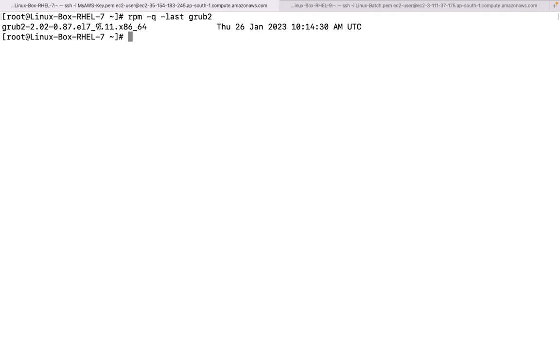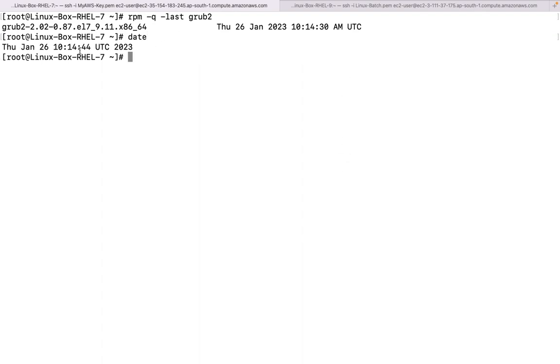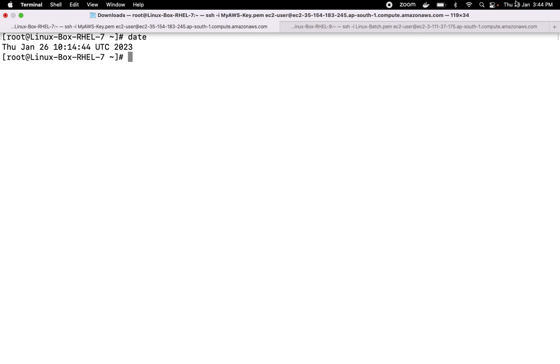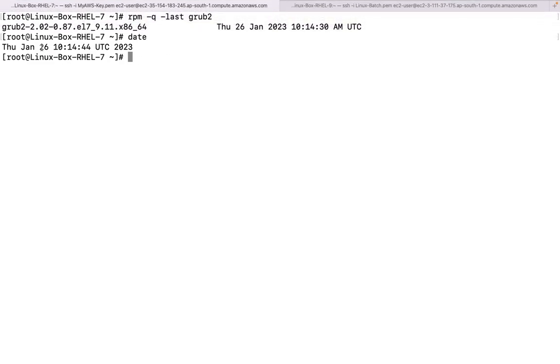Moreover, if we see the date - the current date and time is available. If I run the `date` command, my local time here in India is 3:44 PM. But on this particular server it is showing UTC timezone, which is why it shows a different time on this particular system. Not a problem.